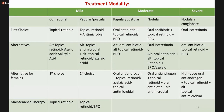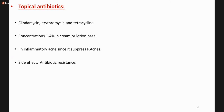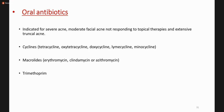For comedonal acne, topical retinoids are used. For papulopustular acne, topical retinoids with antimicrobials are used; mild cases use topical preparations, severe cases use oral therapies. Topical antibiotics include clindamycin, erythromycin, and tetracyclines — in Pakistan, clindamycin is available in topical form. Oral antibiotics are indicated in severe acne, moderate facial acne not responding to topical therapy, extensive truncal acne, and when pustules are prominent. Tetracyclines and macrolides like erythromycin, clindamycin, and azithromycin are used. In pregnancy, macrolides like erythromycin and azithromycin are the treatment of choice.